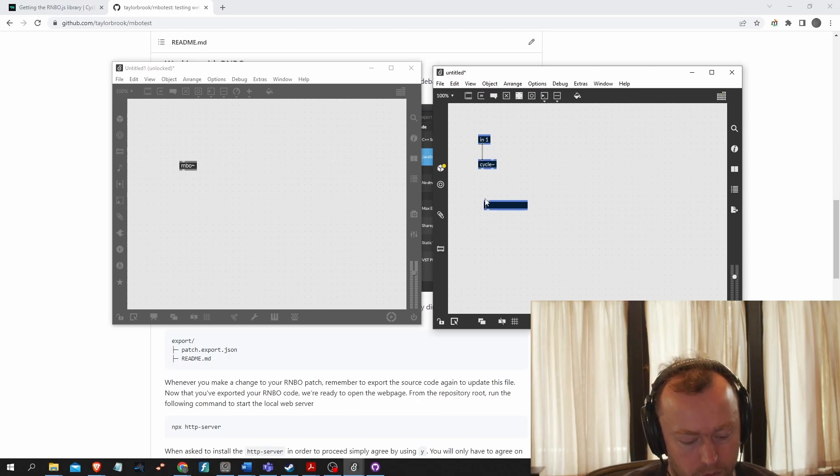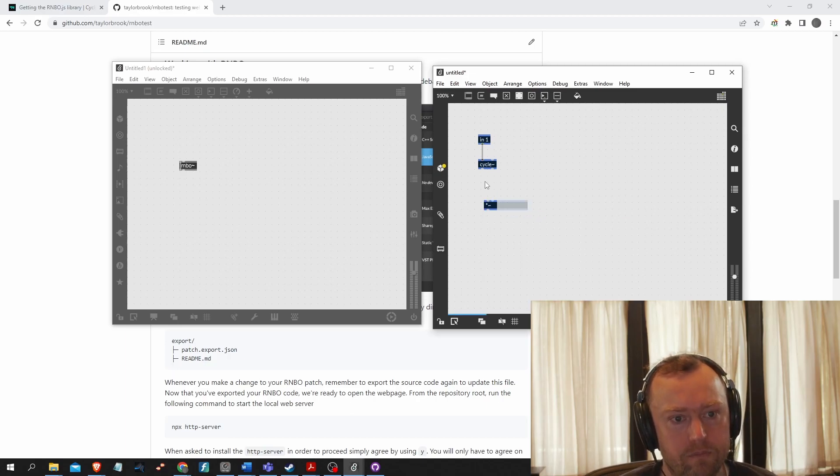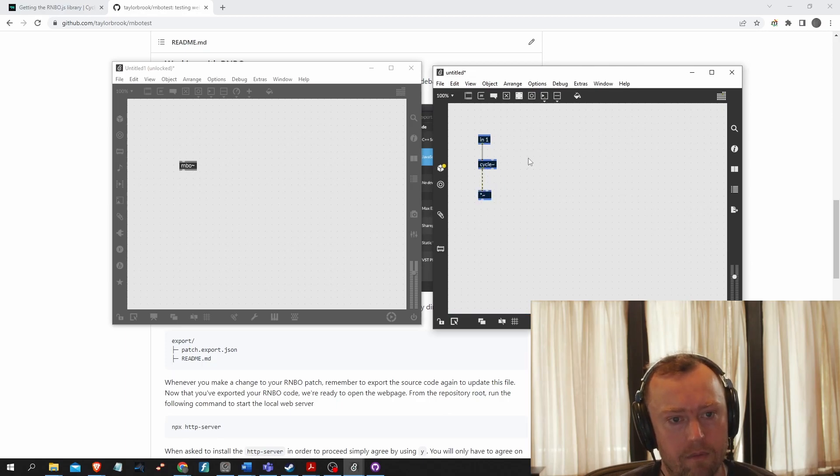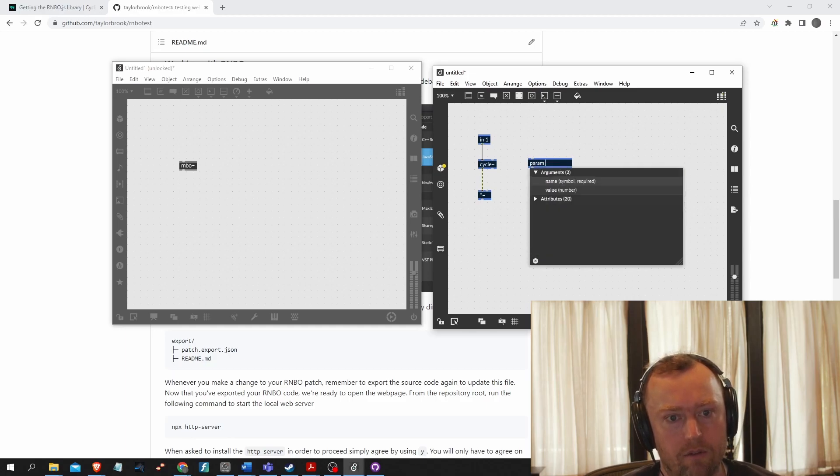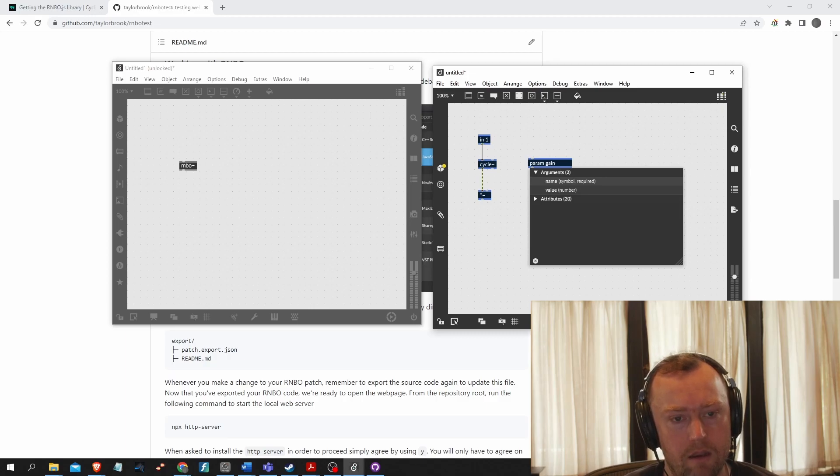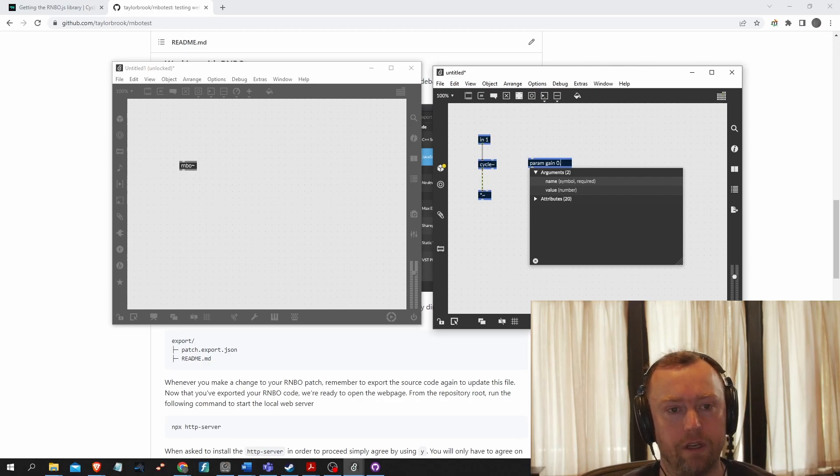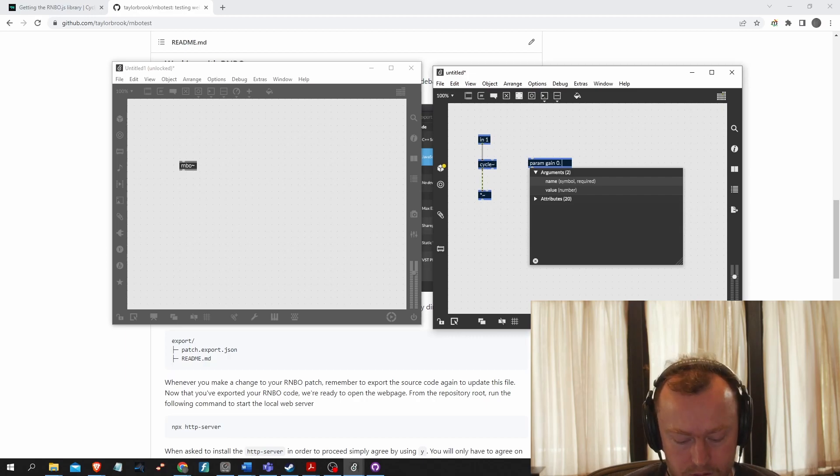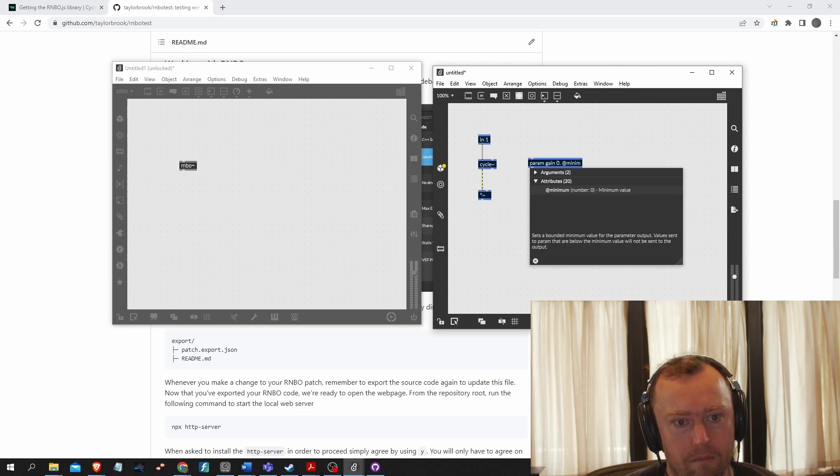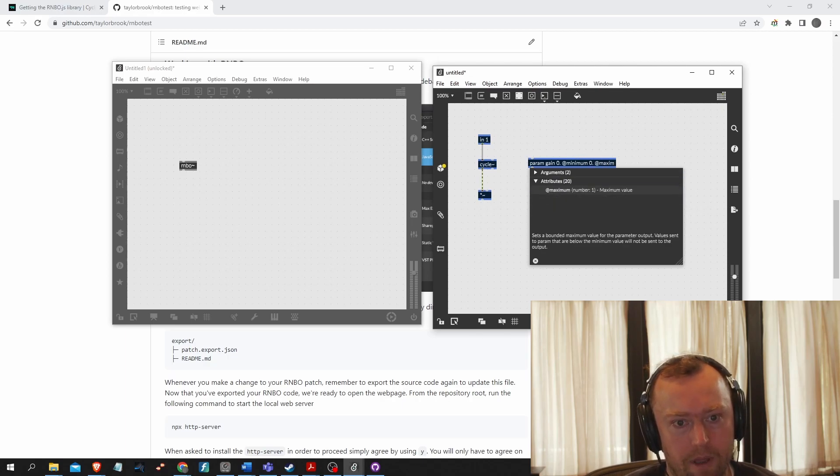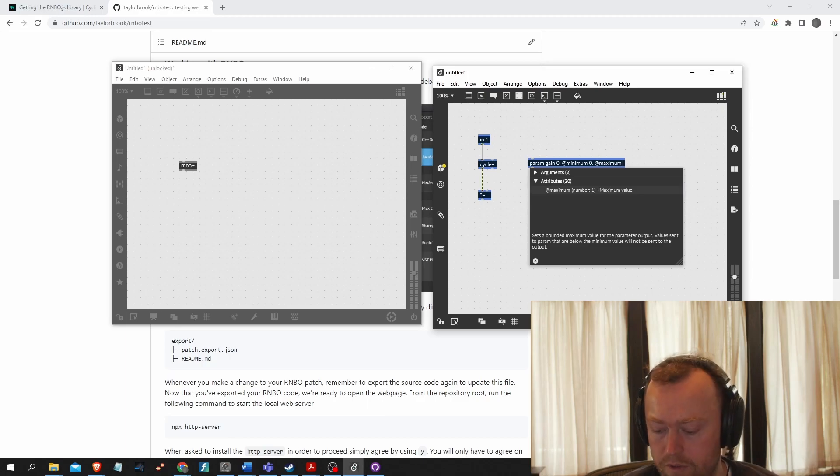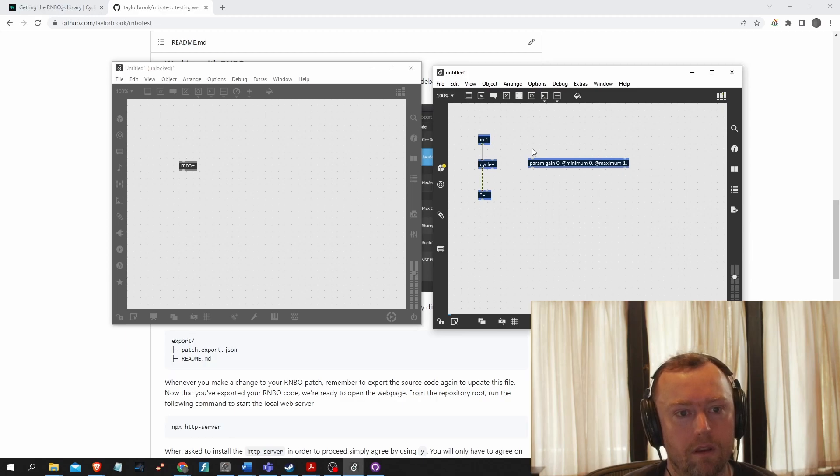And then I'm going to want to have a multiplier to scale the gain and I'm going to want to have a parameter and it's going to be called gain. And I'm going to have it at zero, just so the sine tone doesn't blast your ears when you go to the website. And I will put at minimum to zero and at maximum to one, which is always a nice thing to do when dealing with gain.